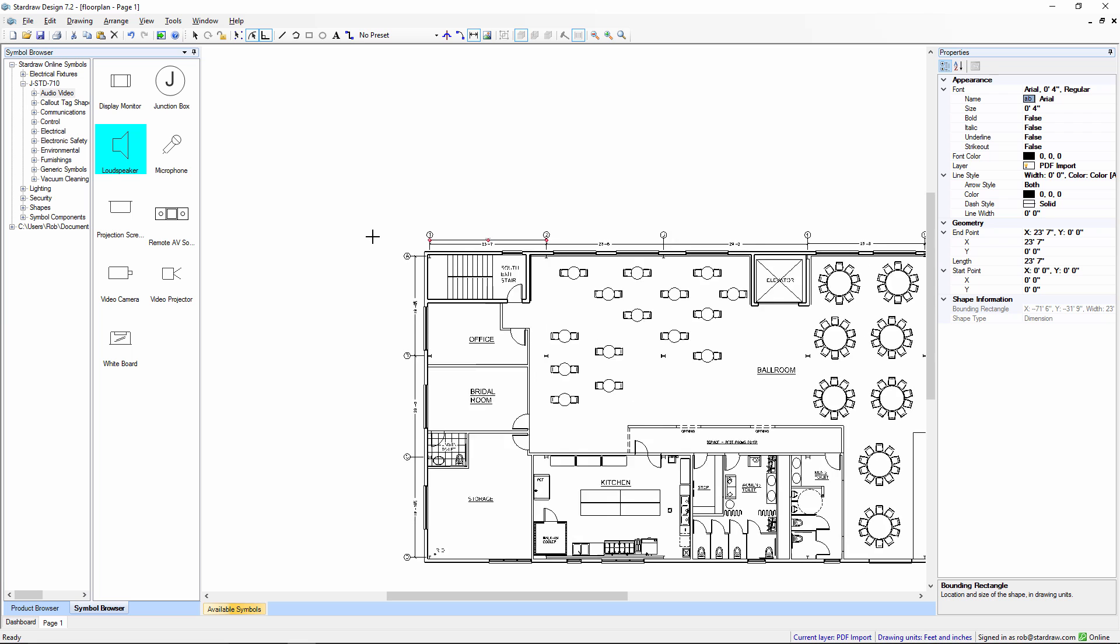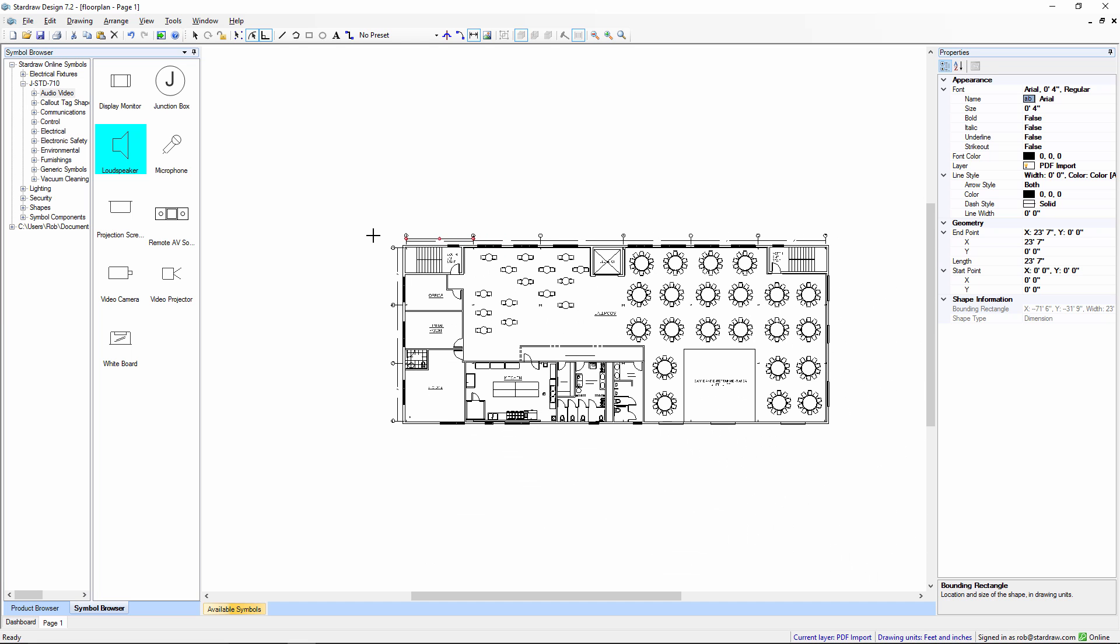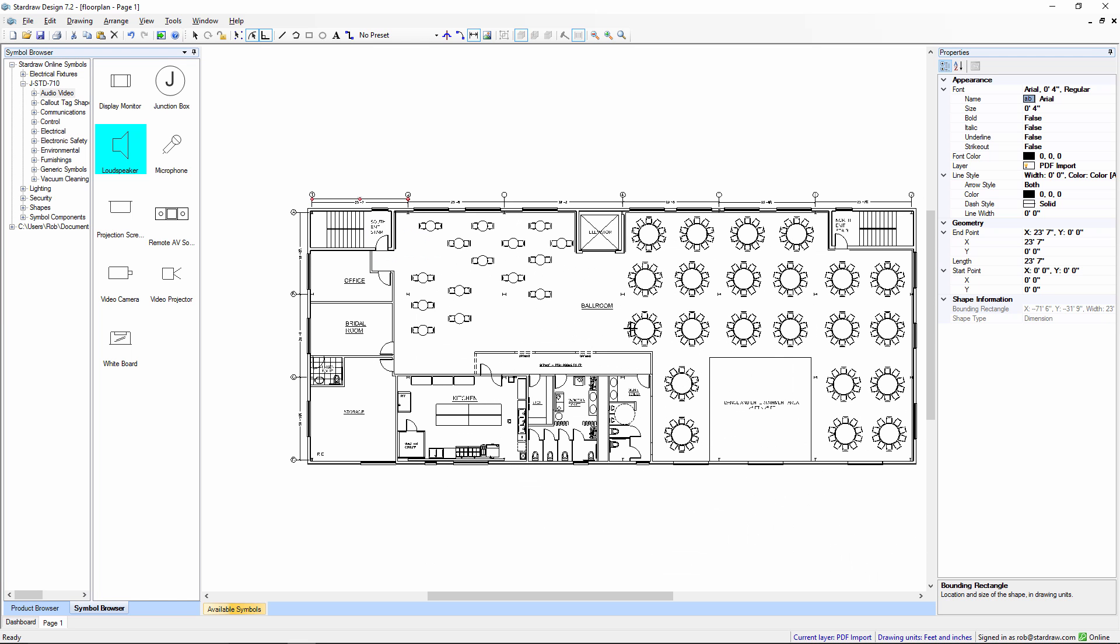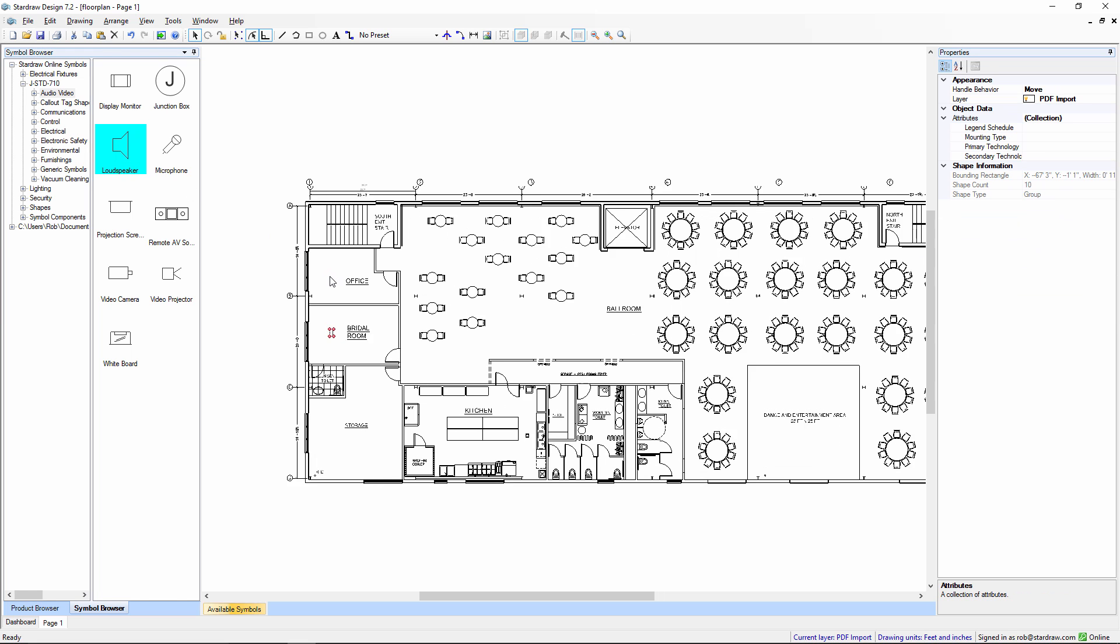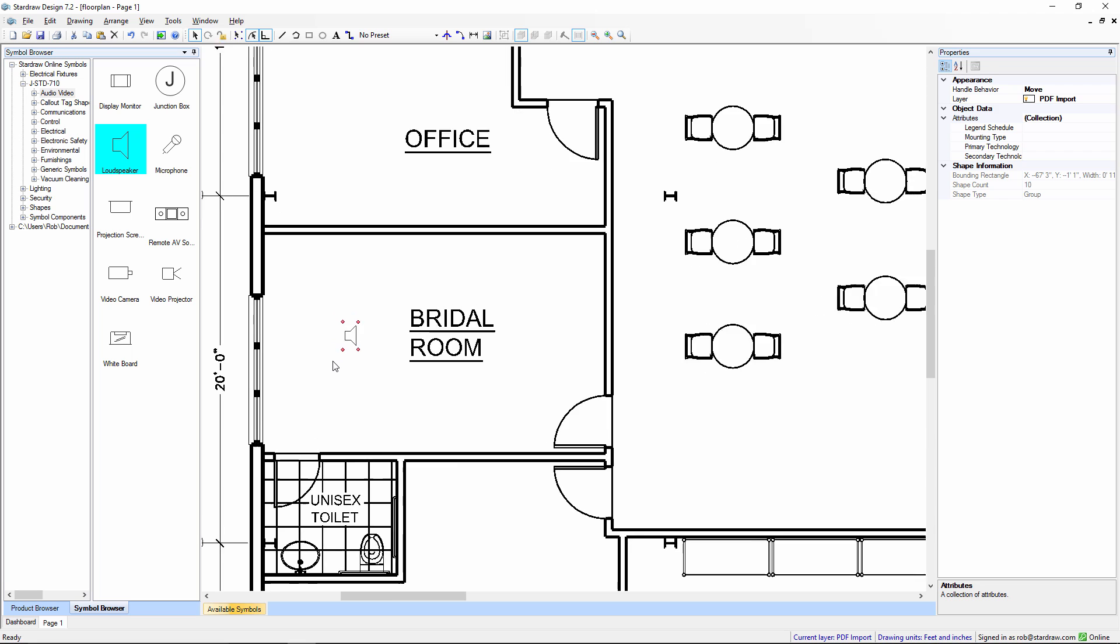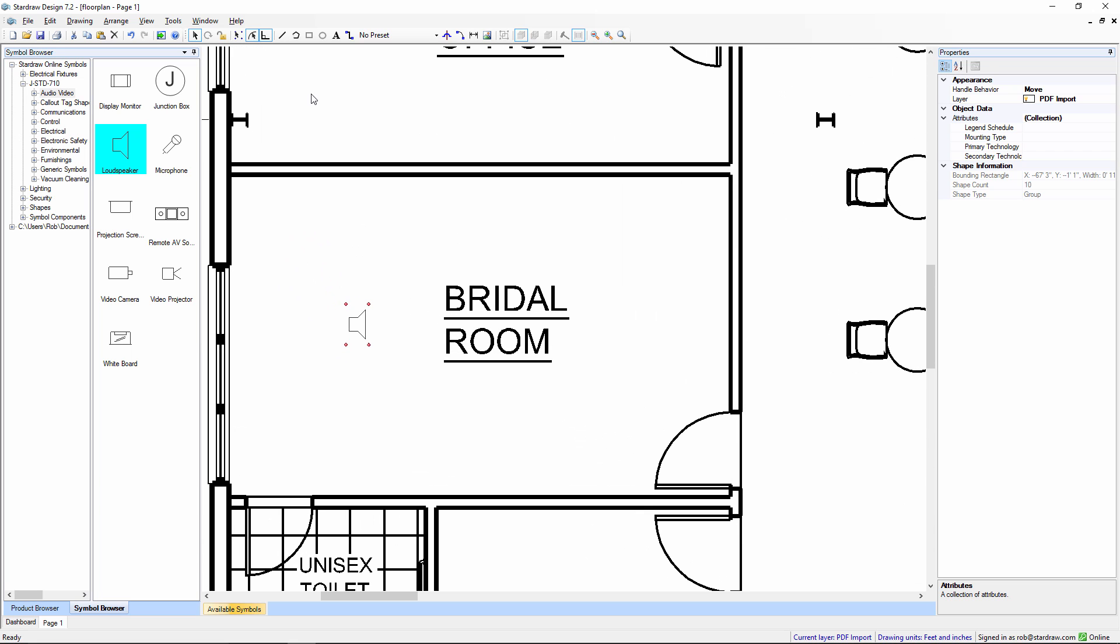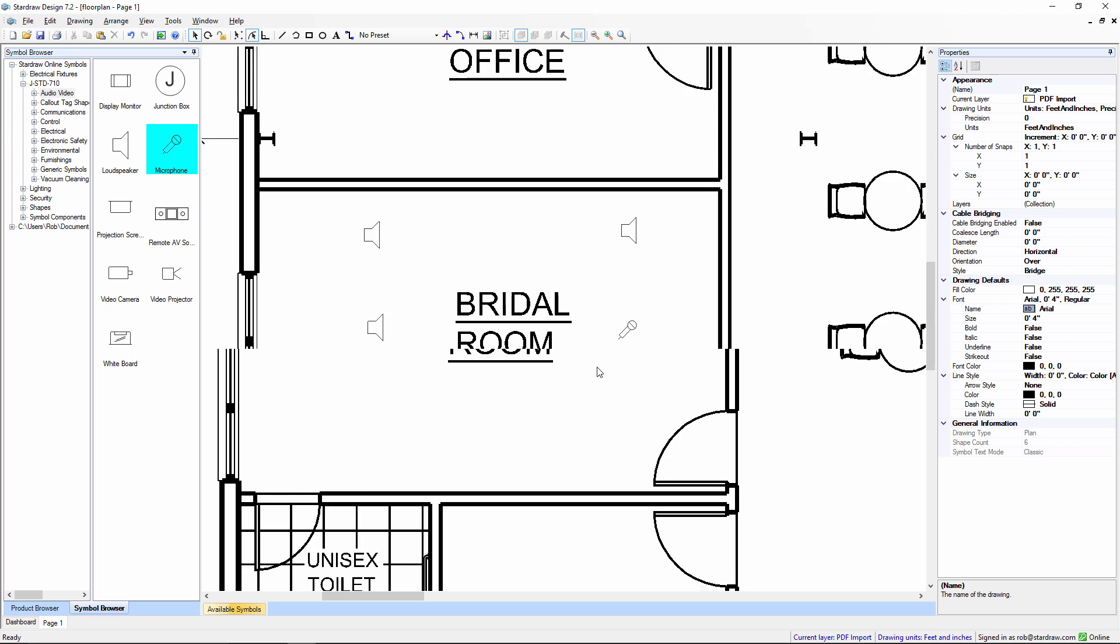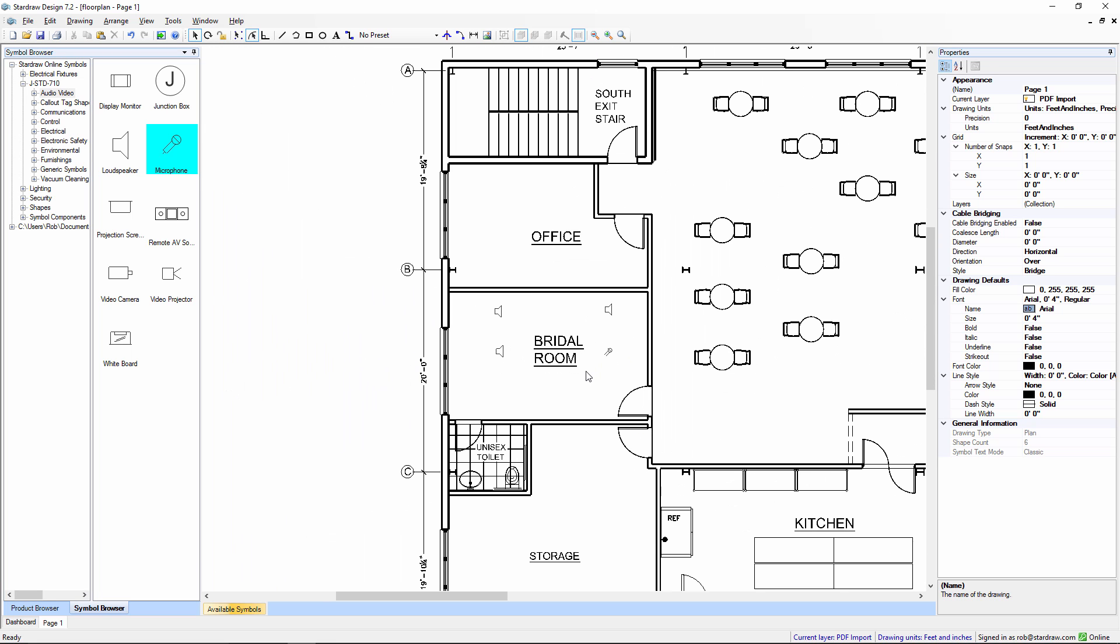So, having performed that single adjustment to the drawing, I can now pull in a loudspeaker symbol. Drop it in here. And, as you can see, these symbols are now appropriately sized for this new one-to-one scale drawing.